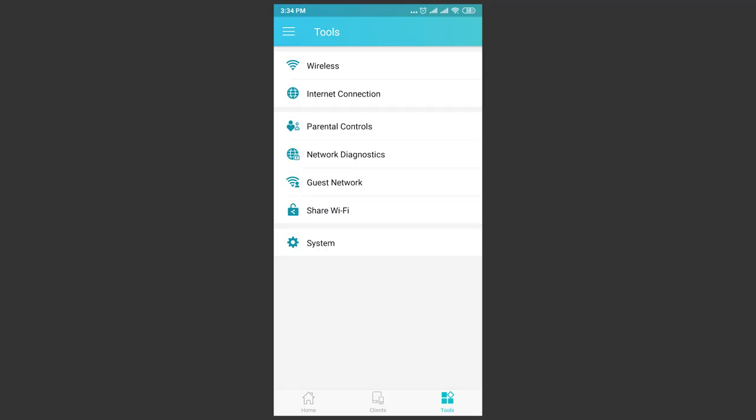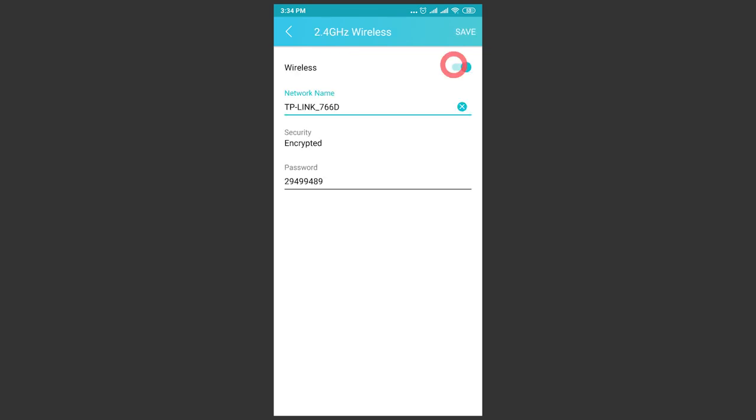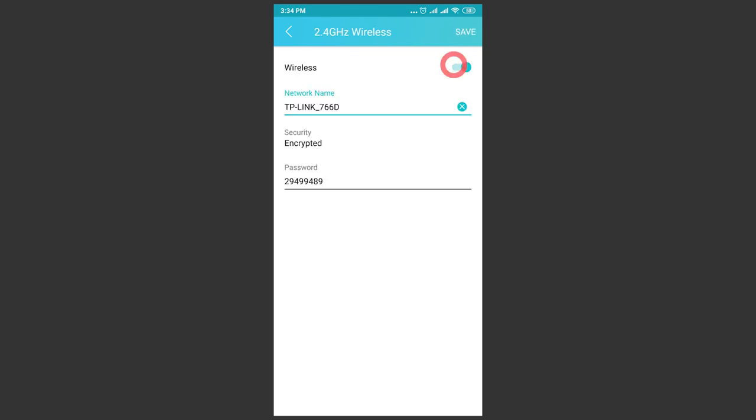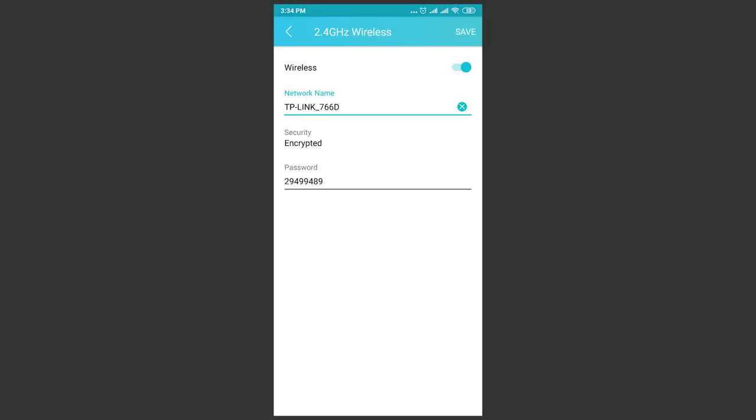Go to the next tab – Tools, and it has much more options than the previous two. Wireless contains only the most essential Wi-Fi network settings. You can turn wireless networks on or off, change the network name, password and security options. If you have guest network enabled, it will also be shown here.